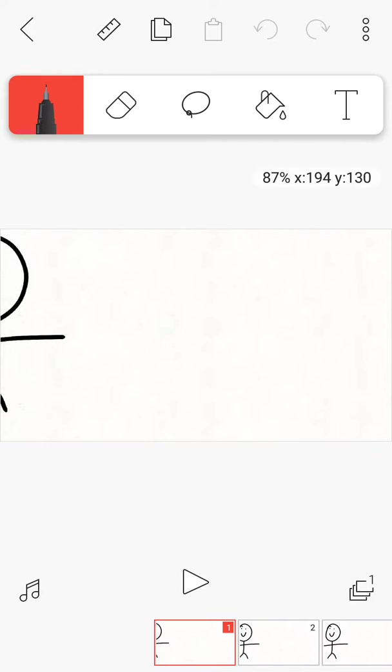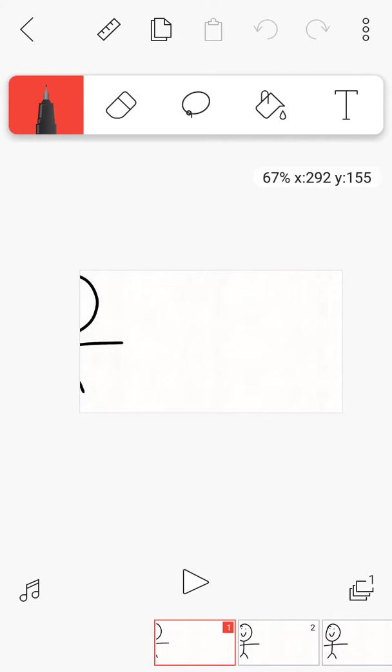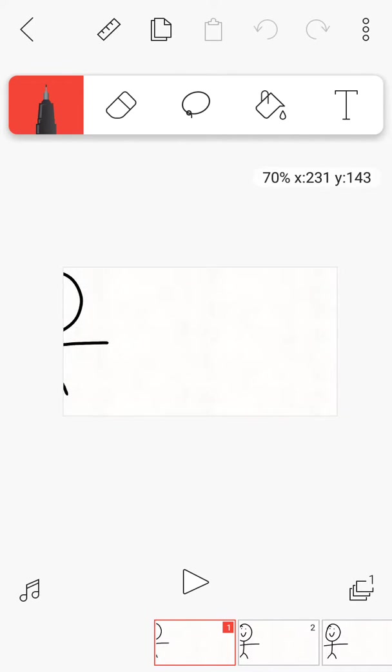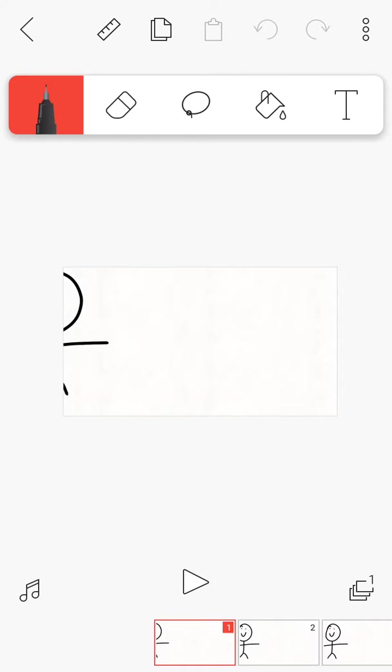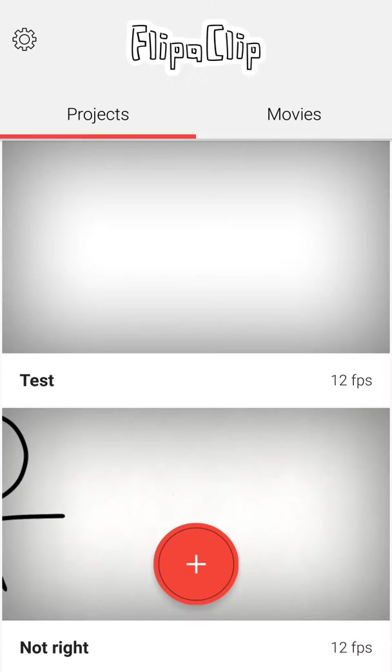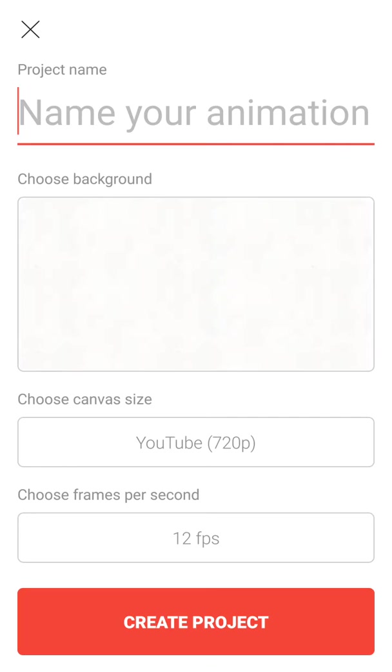But some people animate Mr. Potato Head like this. So you see.